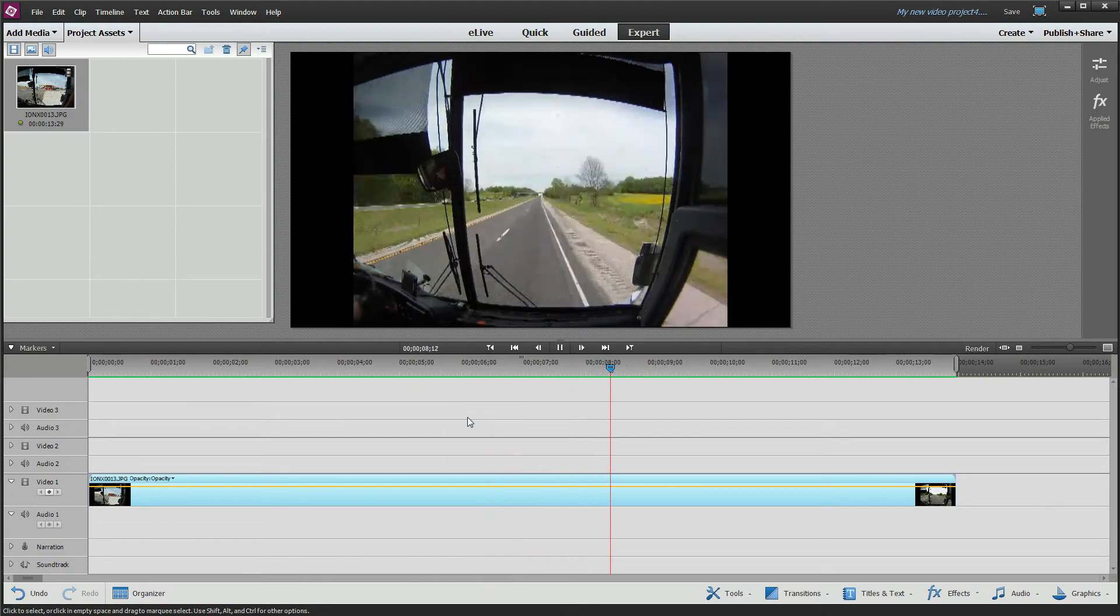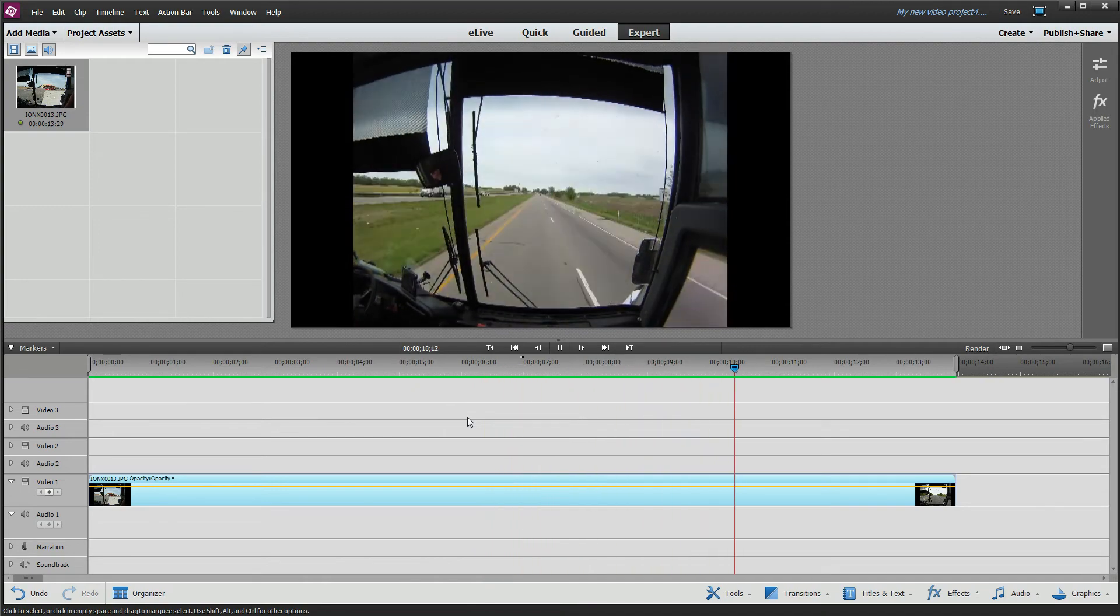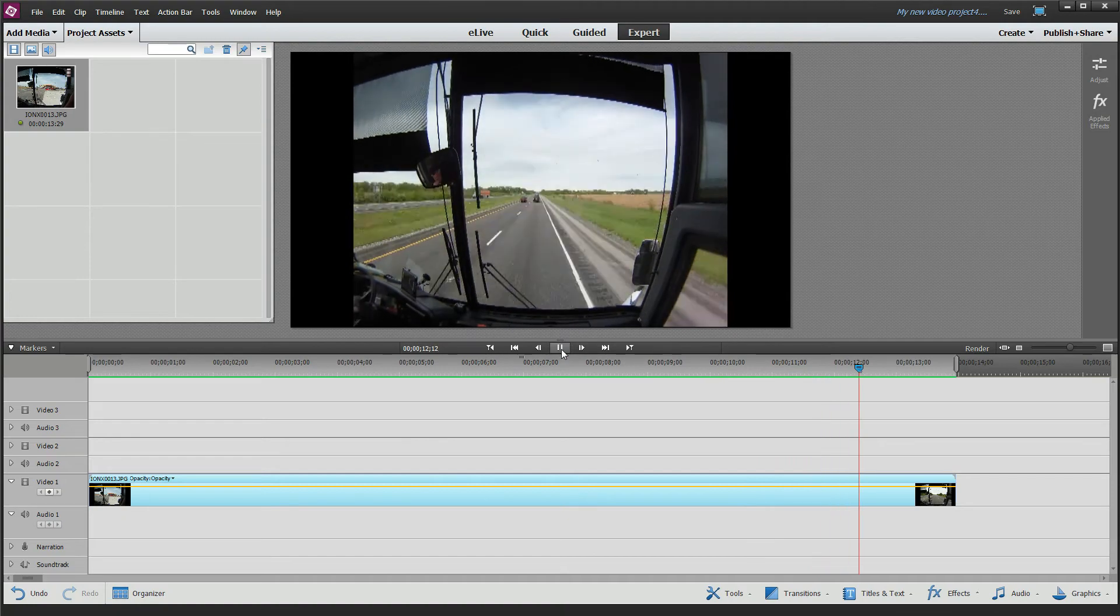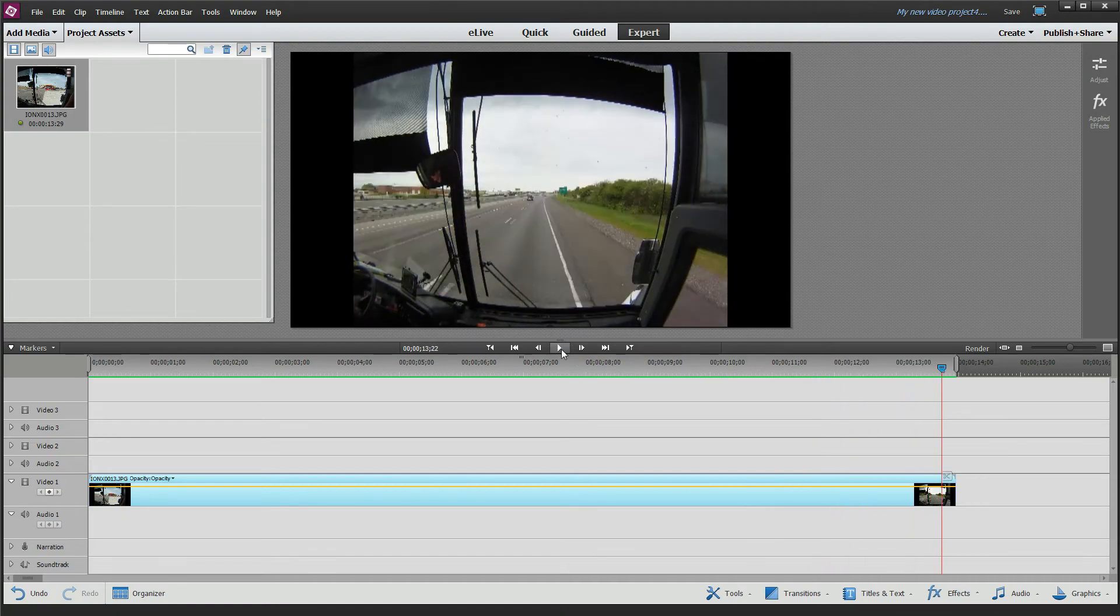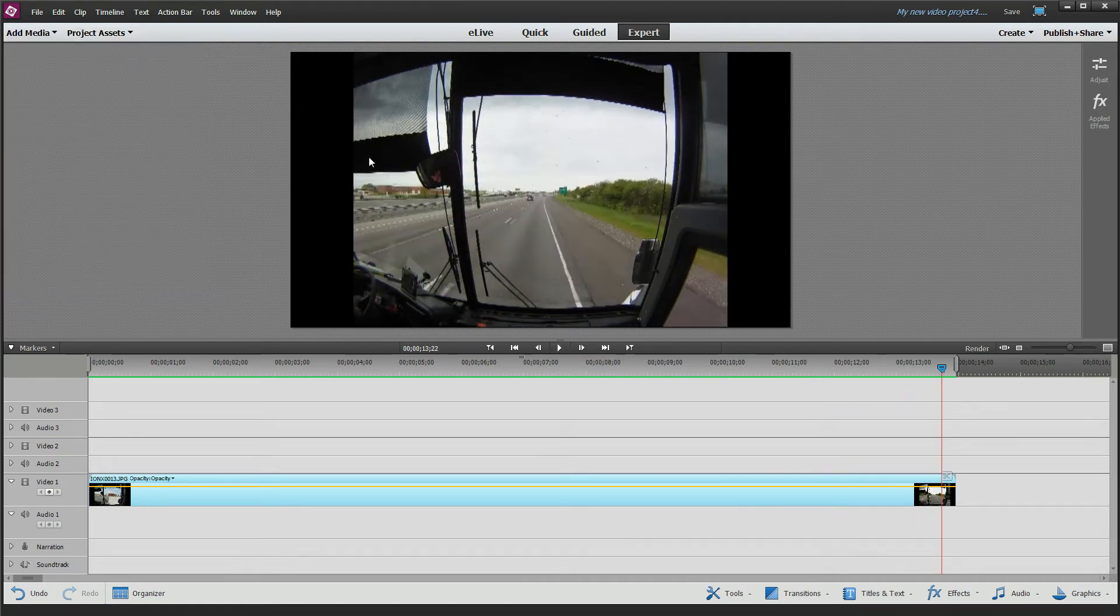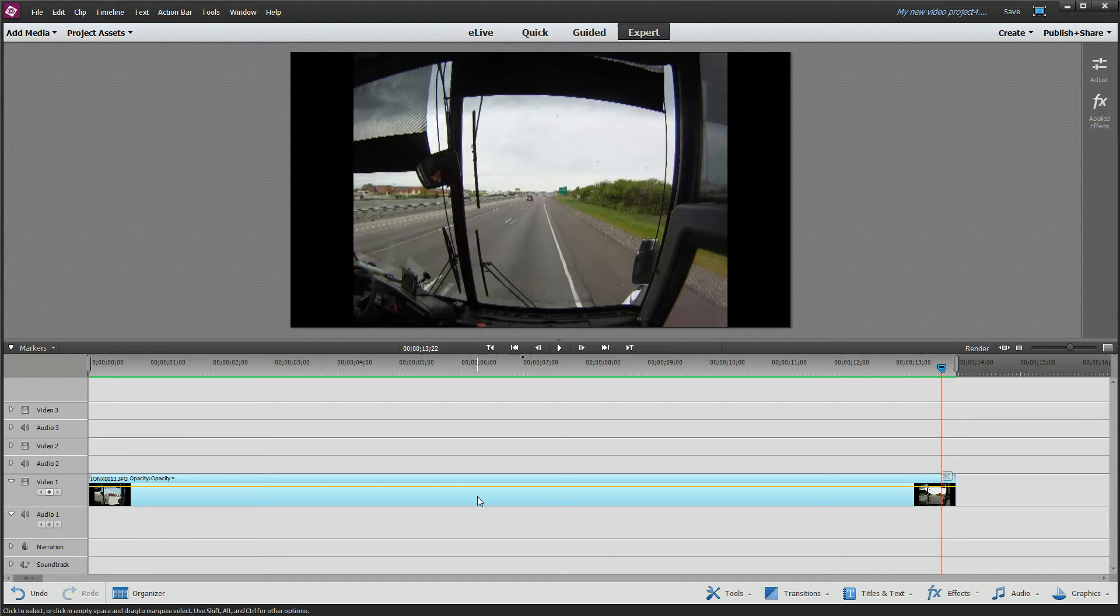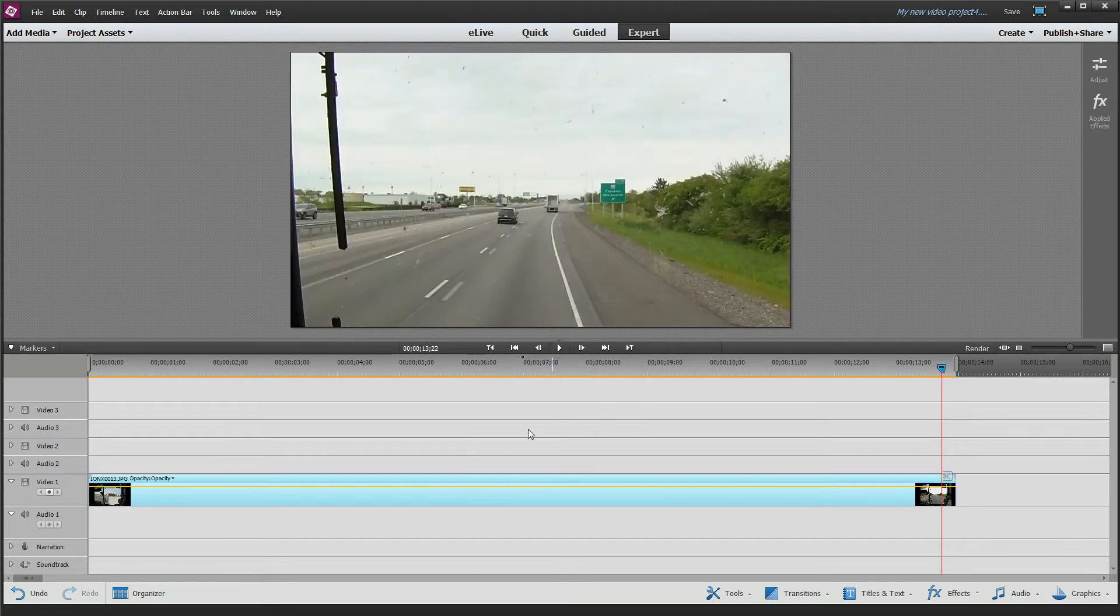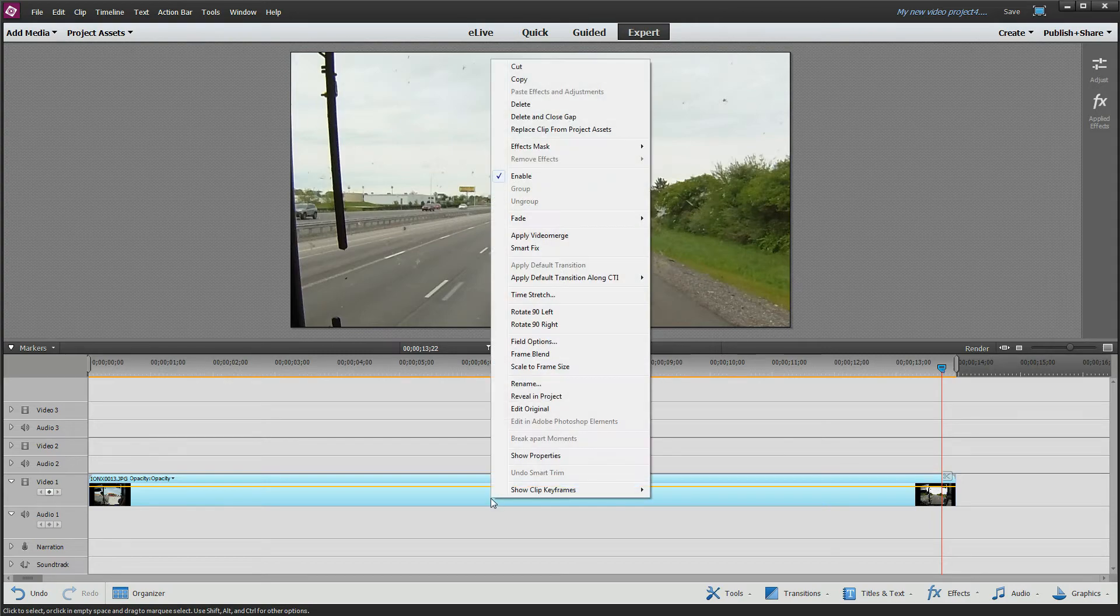All right, a couple things that you might notice. Number one is the aspect ratio of the photography camera doesn't match my HD format here, so there's a few ways that you can do this. Number one, you can right-click on your clip and go to scale to frame size, and there you go, it scales to it. Now I found that it actually makes it a little bit bigger, maybe it scales up a little bit too much to make sure everything fits. I didn't like that.